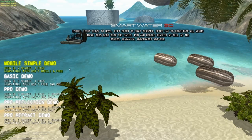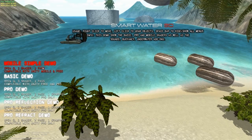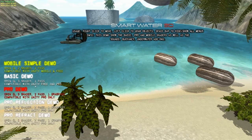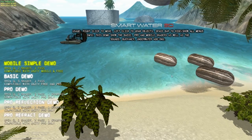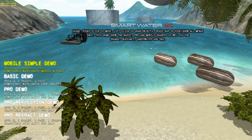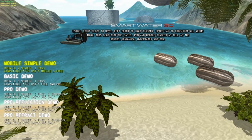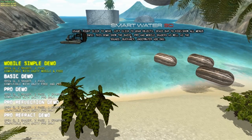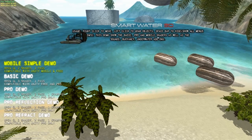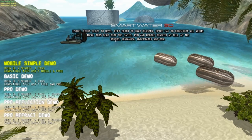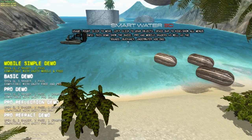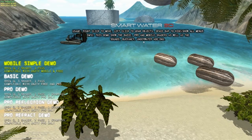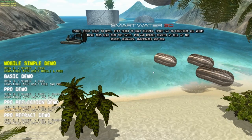This demo features several shaders and also several add-ons. You can read here — it shows the basic, pro, and mobile shaders, as well as the sound, buoyancy, and underwater add-ons.